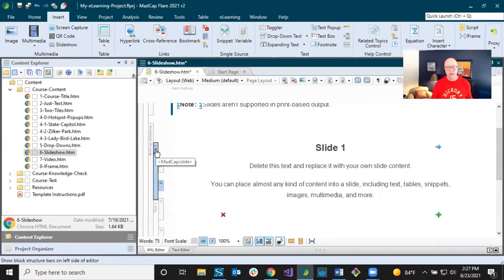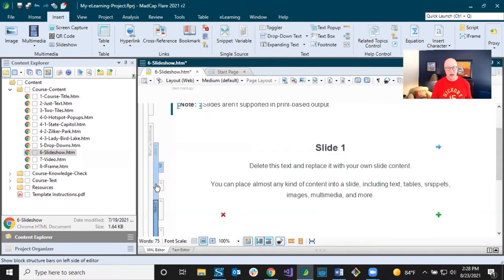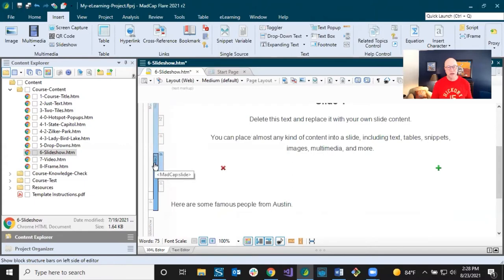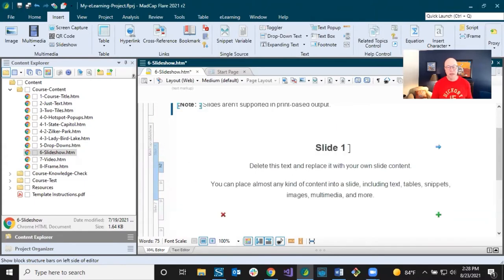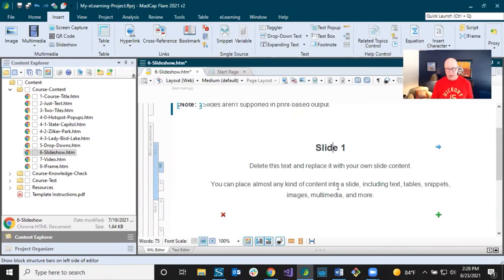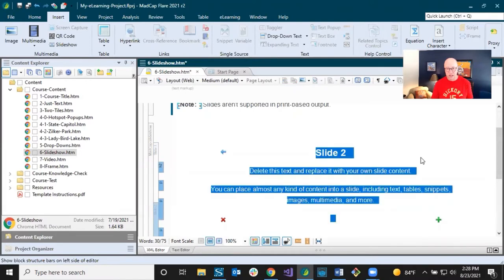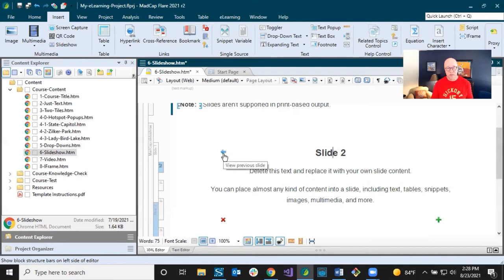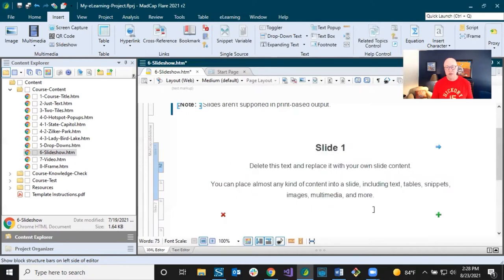Each slide tag contains content — H2 and paragraph tags, for example. You only see one slide at a time. You can navigate using the structure bars or the built-in mini UI buttons: the arrow moves to the next slide, the other arrow goes back, and there are buttons to delete a slide or add a new one.